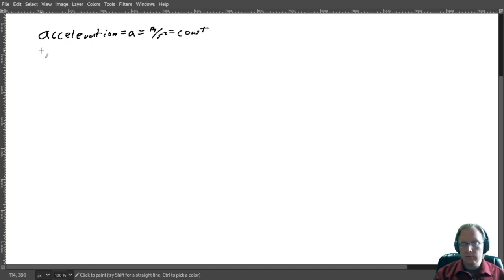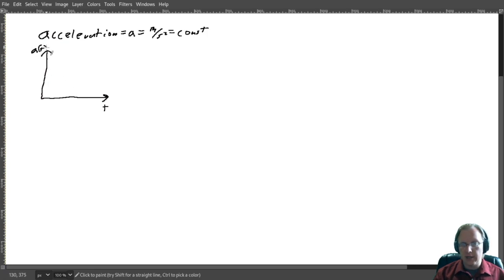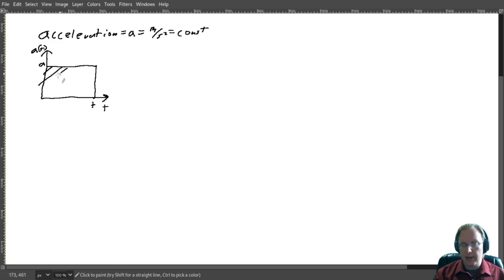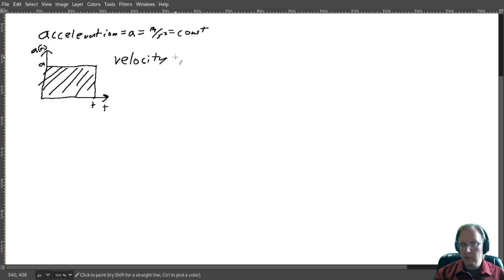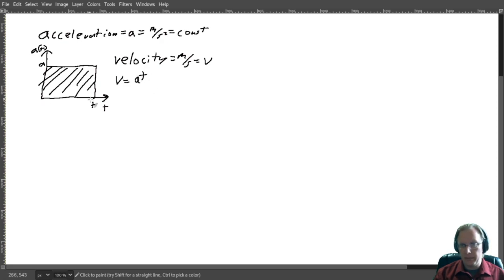So if we were to plot that out on an acceleration vs. time plot — time goes there, acceleration goes here — and it's constant. A goes there and then it goes for some amount of time T. This area here, the area of this rectangle, has units of velocity — meters per second — and is given by the letter V. So the area, V, is equal to A times T — base times height.